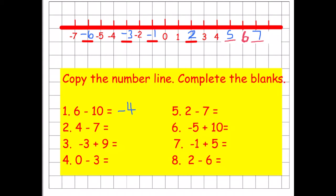Number two: we're on four and we're taking away seven — one, two, three, four, five, six, seven — finishing on minus three, or negative three. Number three: we're on negative three and we're adding nine. Adding three brings us to zero, and we still have six more to add on, which brings us up to six.